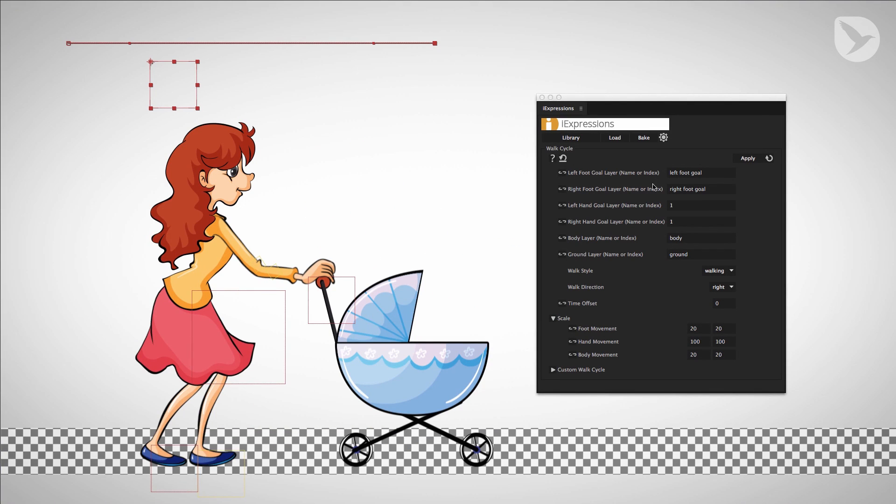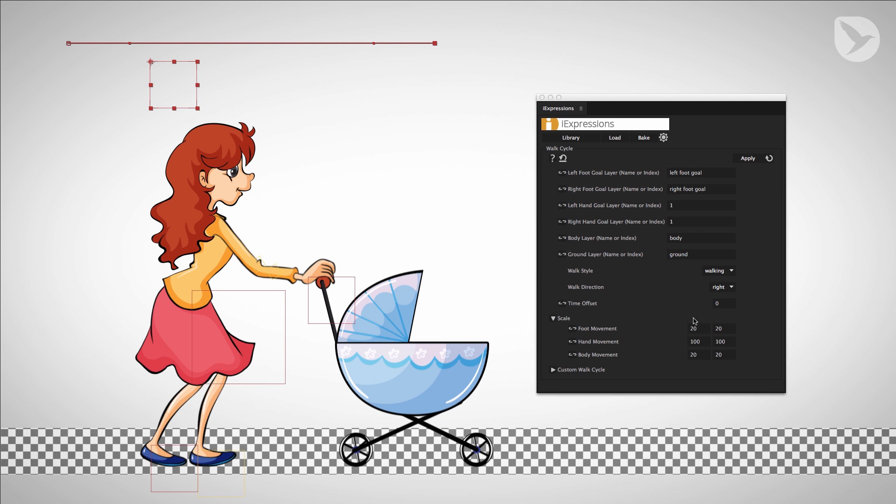All you need to do is tell the expression the name of these layers that it should animate and to apply the expression to them. You can fine tune the style of walking by experimenting with the scale parameters.